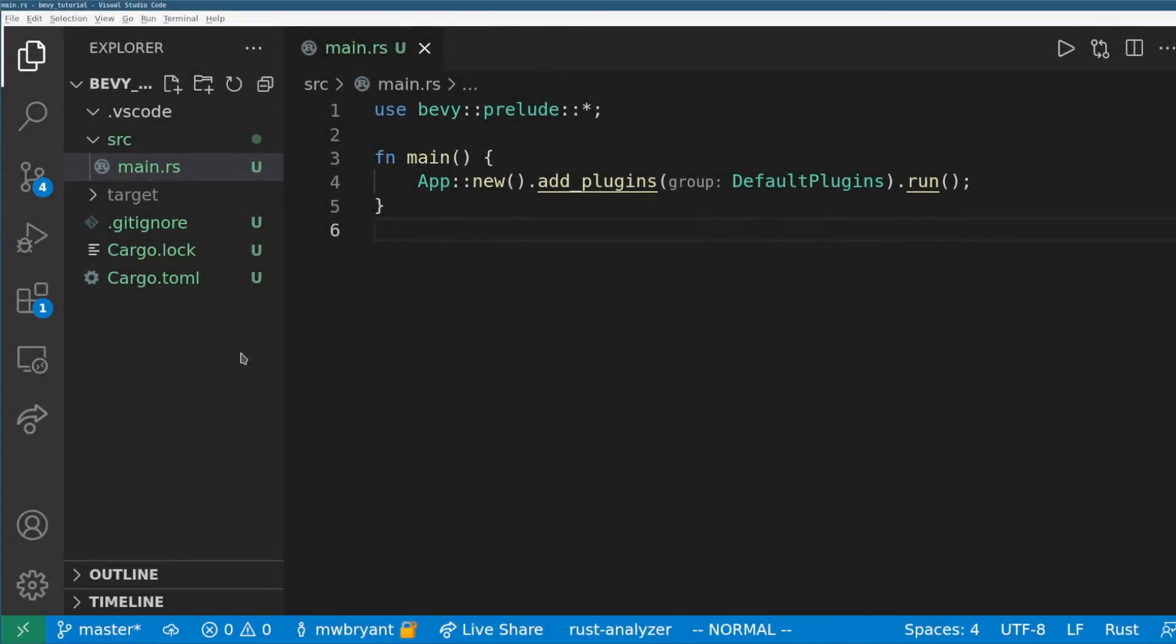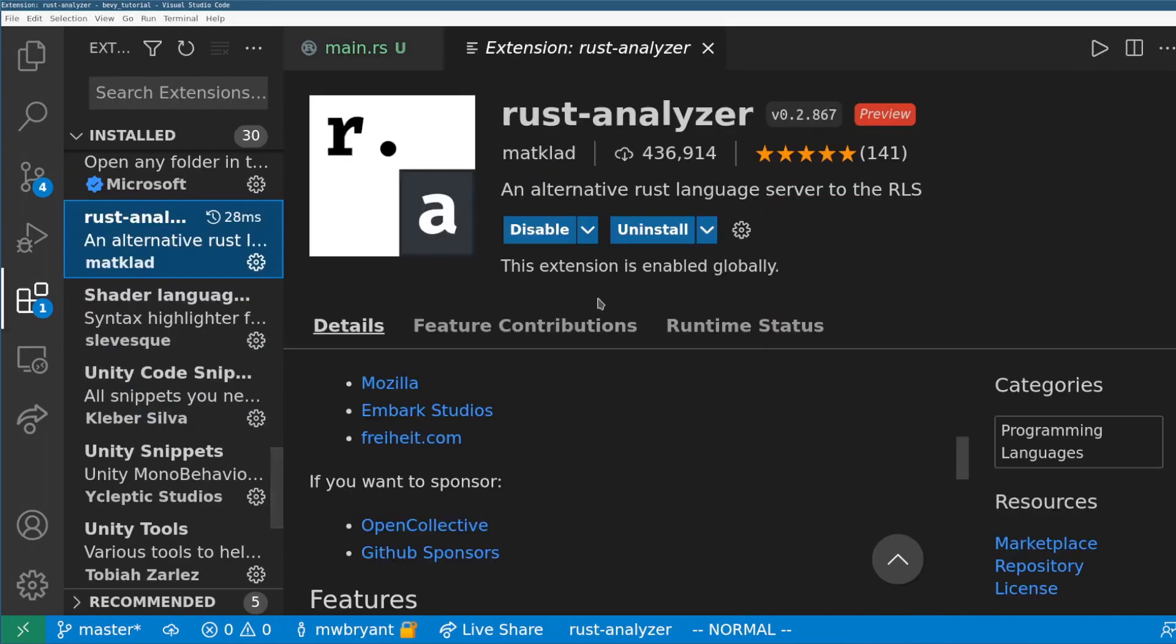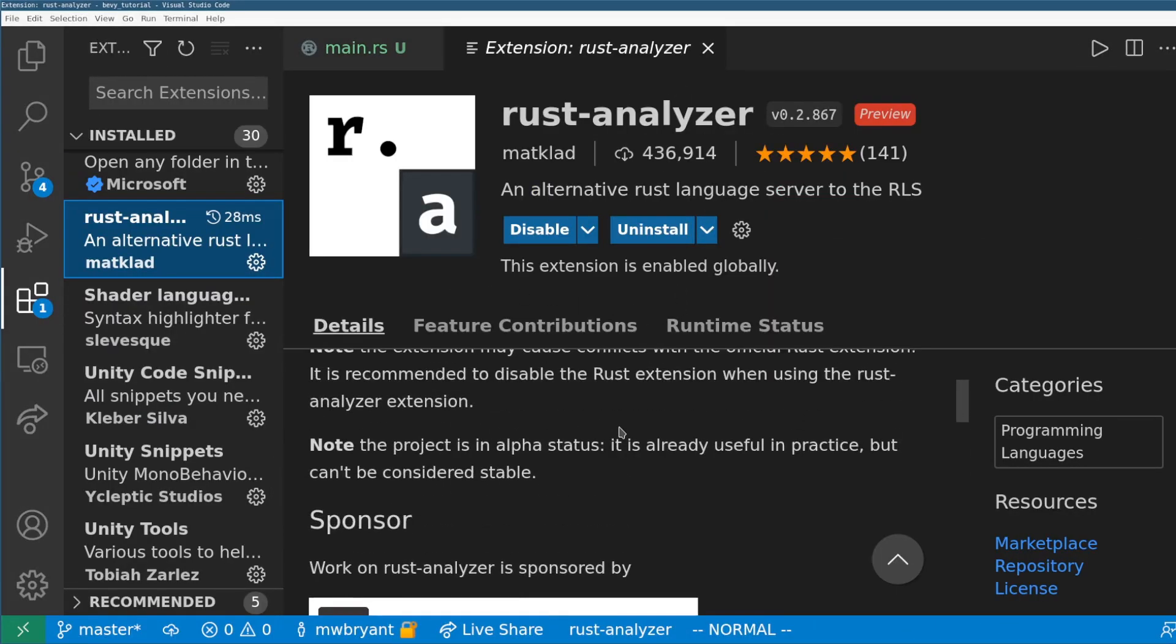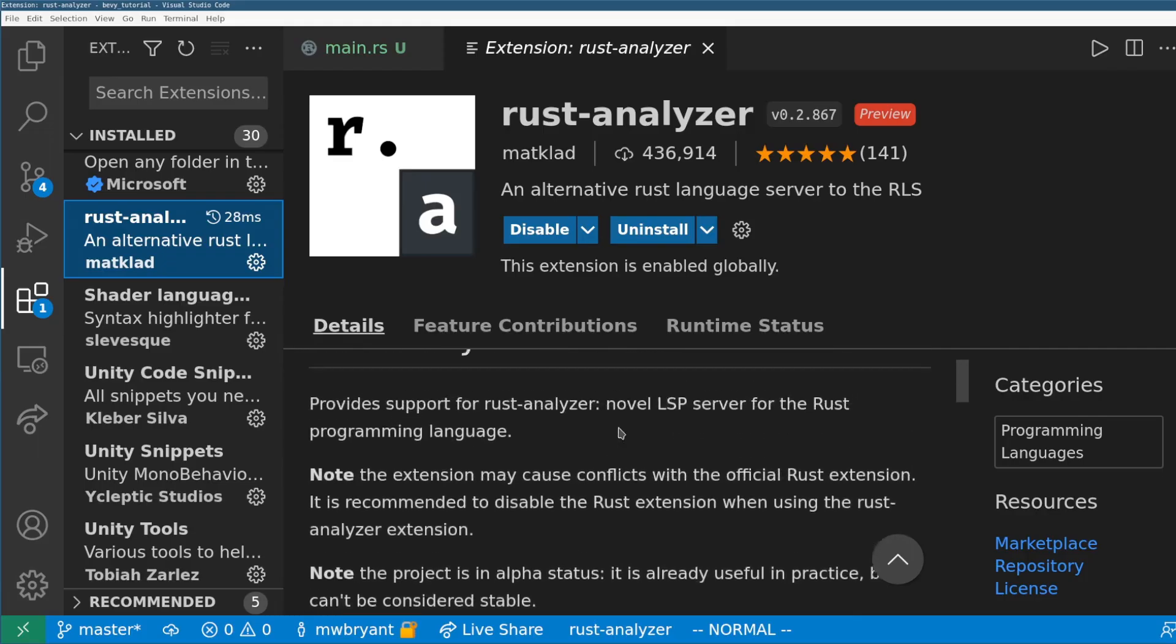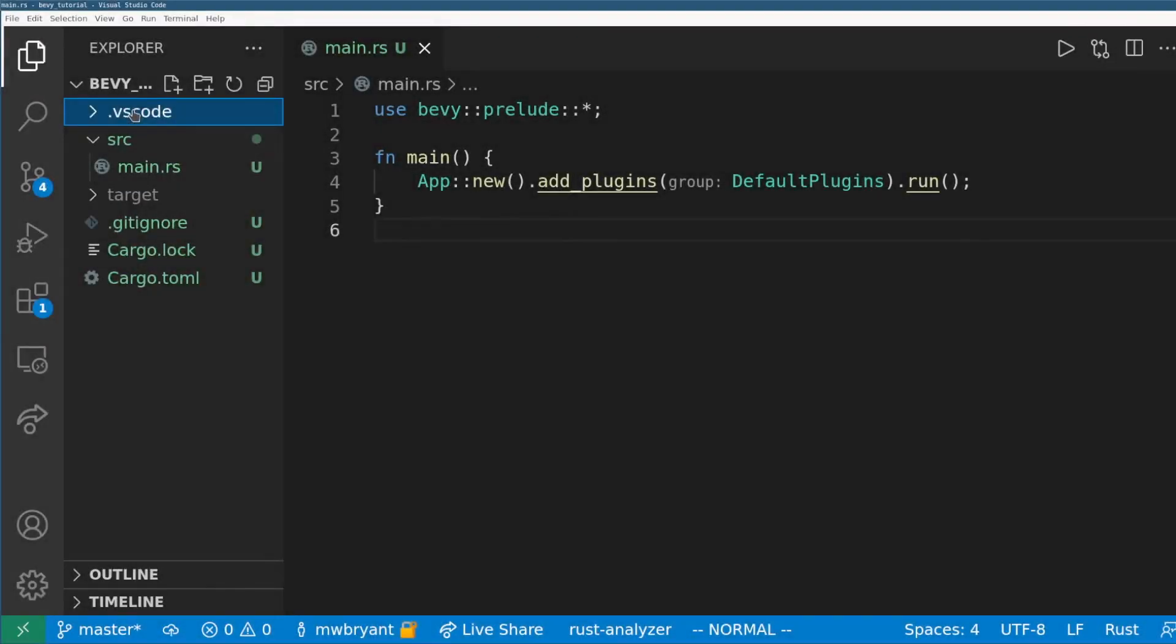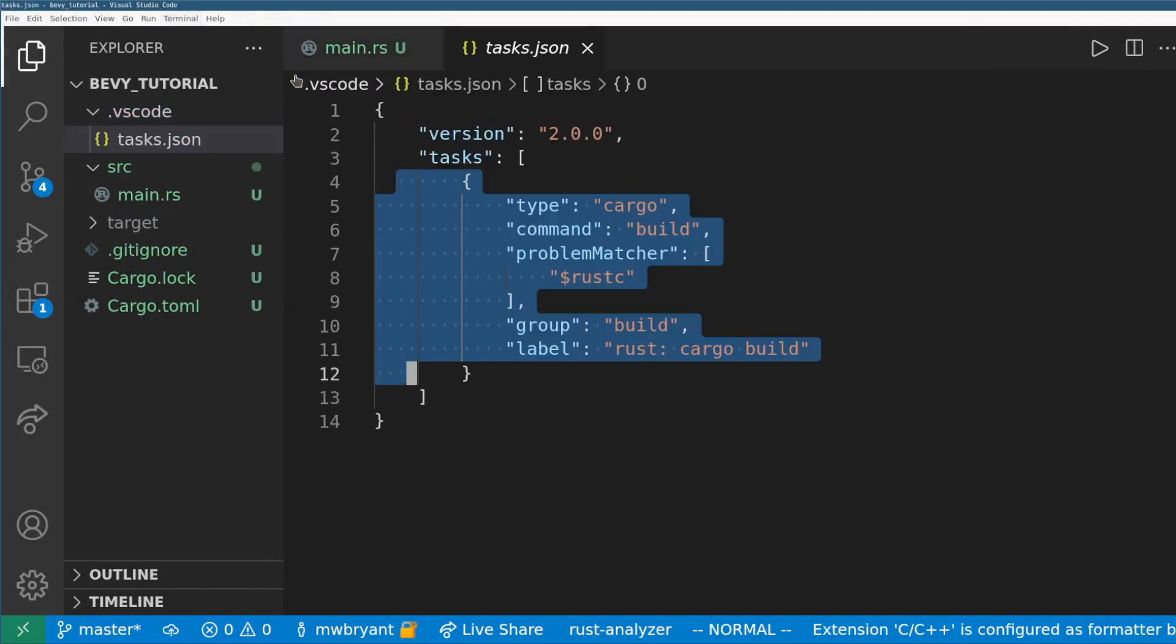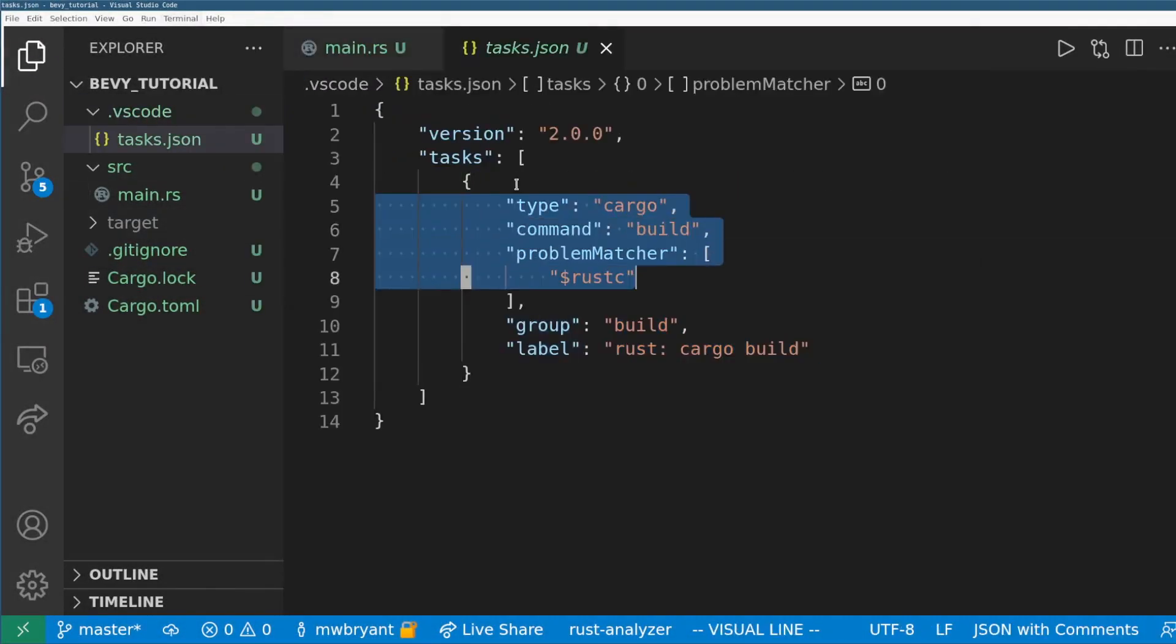I'm going to use this time to swap into VS Code and show my setup for Bevy projects. I use the Rust Analyzer plugin for VS Code and for Bevy I use a task to format and run the game which is mapped to Ctrl-Shift-B by default.